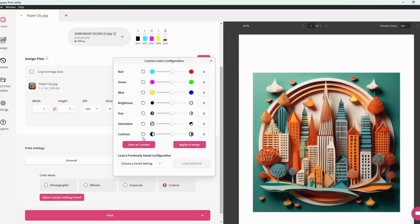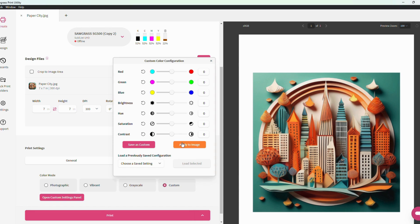The custom color configuration option gives users the ability to build their own color configurations from scratch. You can save these configurations, load them, and apply them to any of the designs you bring here within Sawgrass Print Utility.